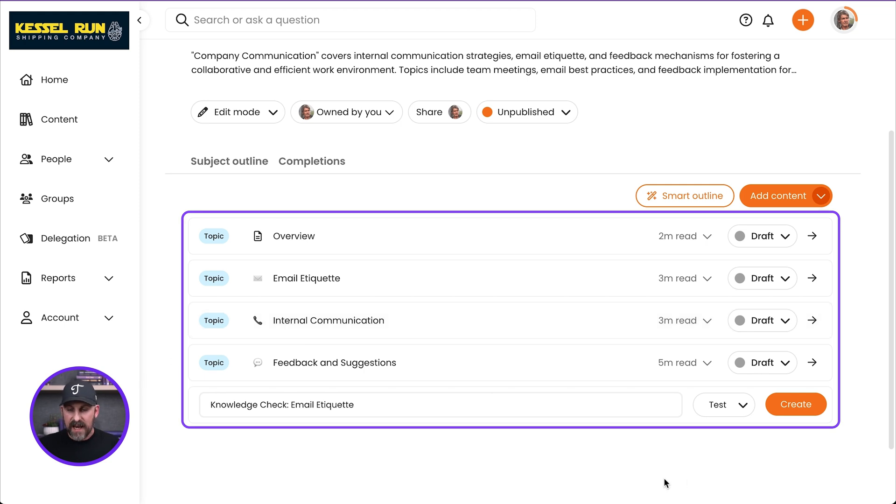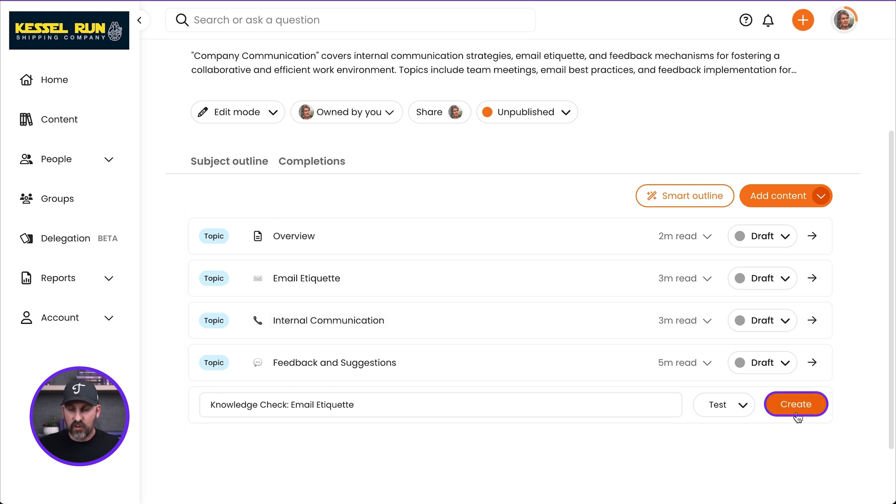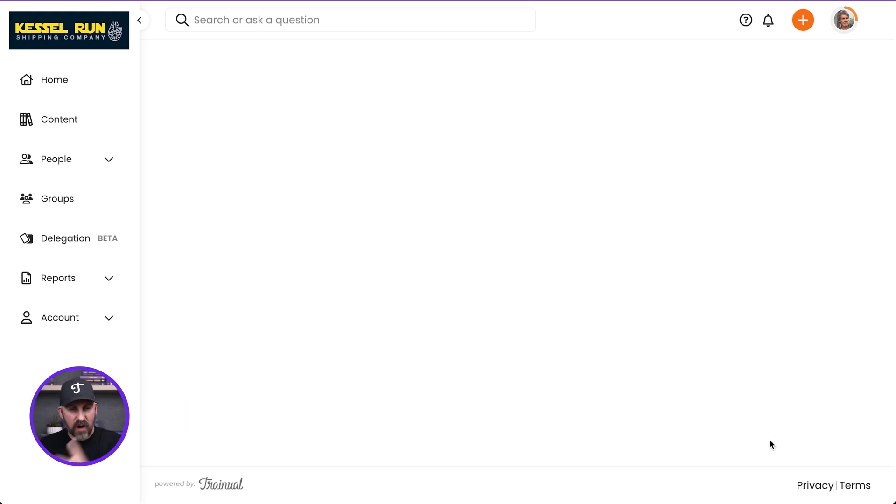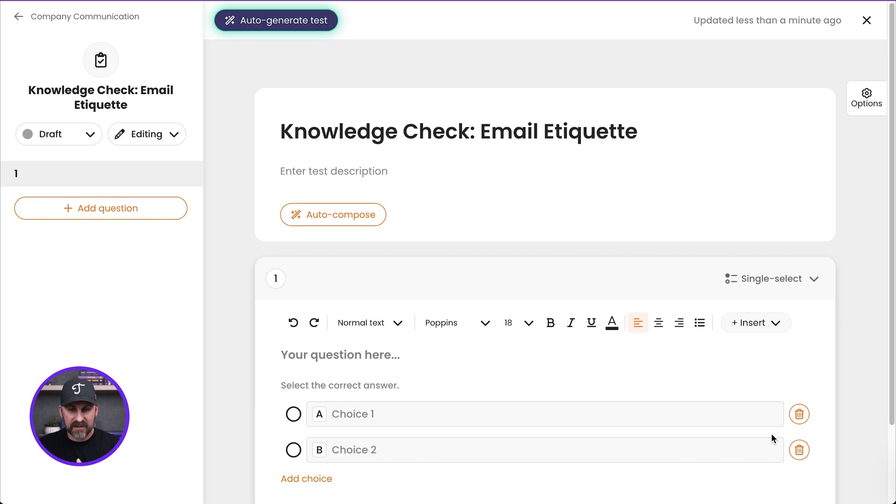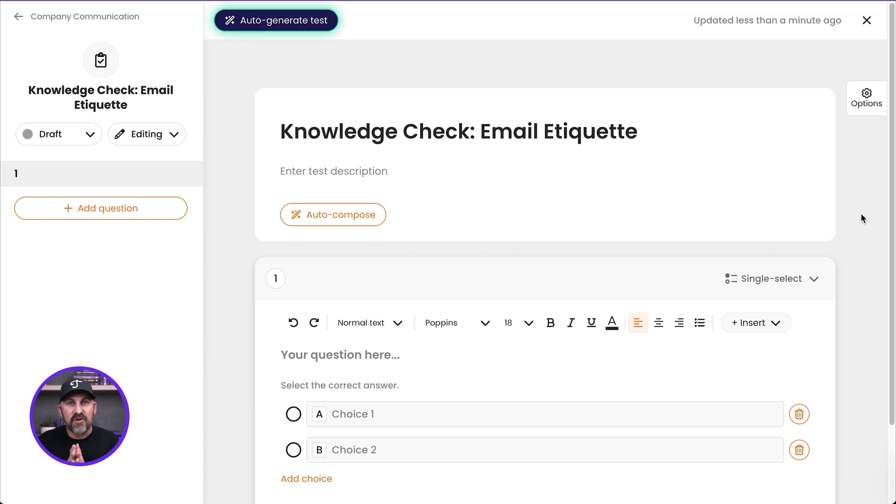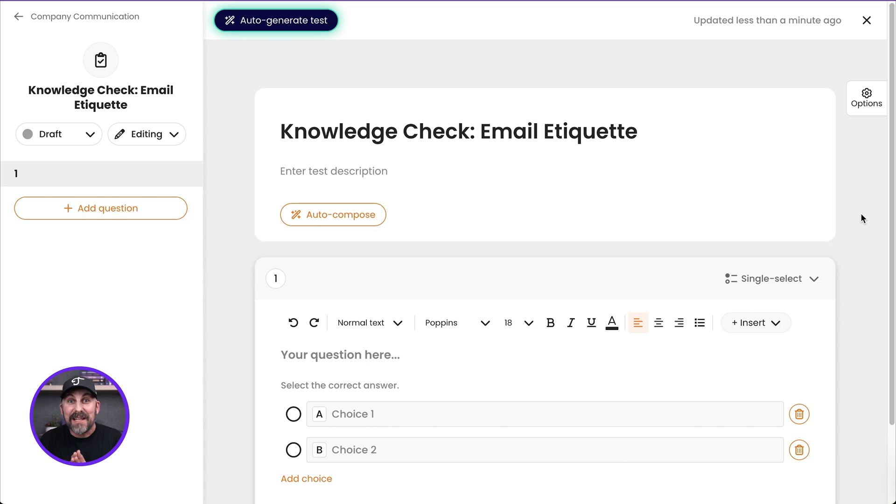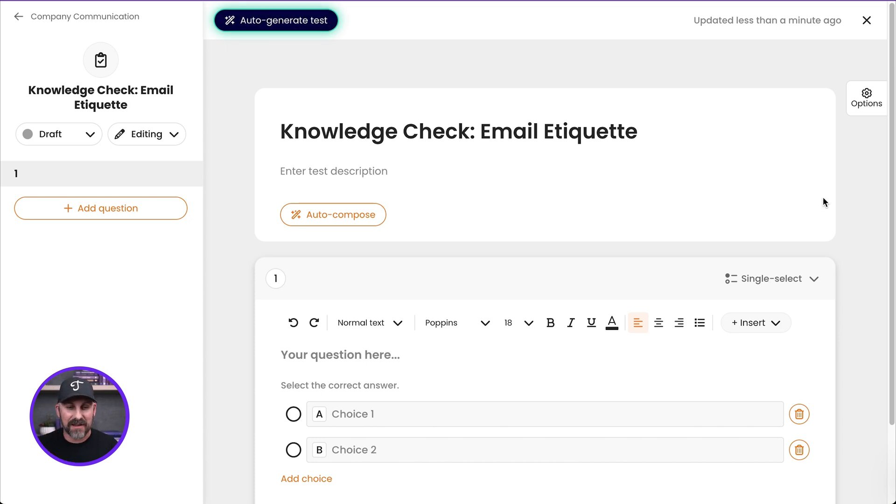So I'm going to go ahead and click on create. It's going to pop us right into our test just like this. And before I do anything else, I want to show you something really cool in here. We've already talked about the magic wand, right?